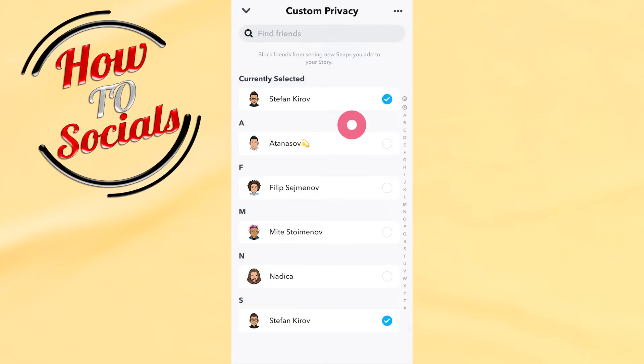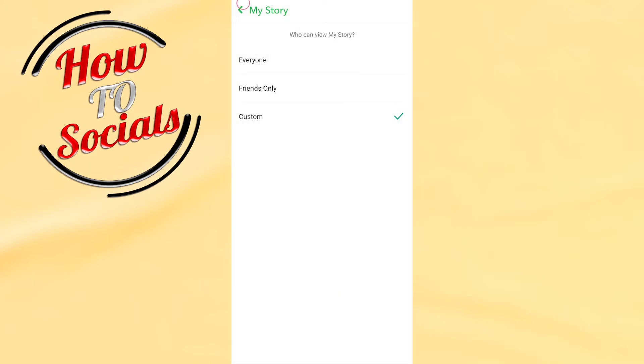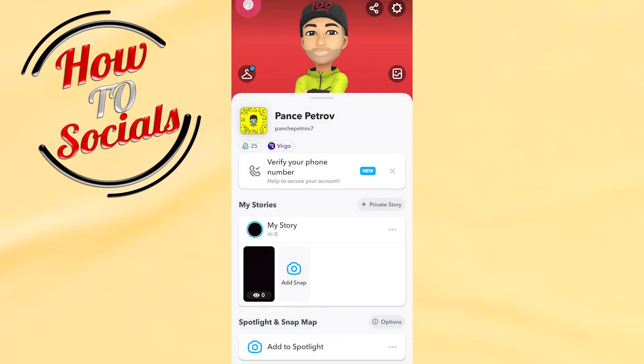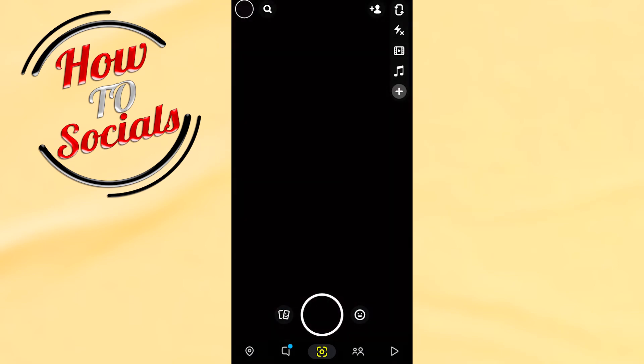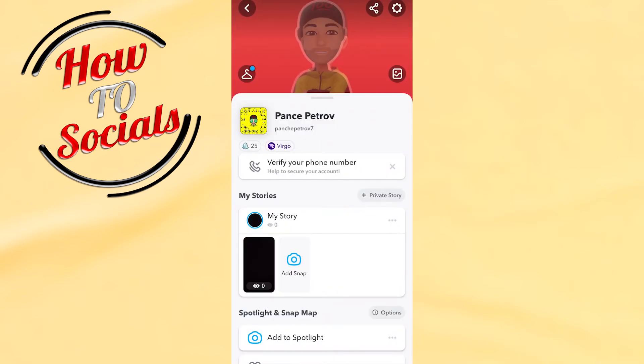For example, I'm going to choose these friends and I will go for Block. Now I'm going to get back, and with this guys,